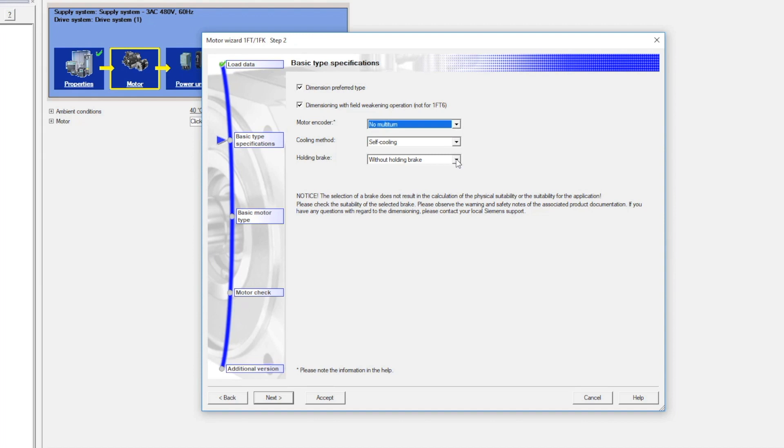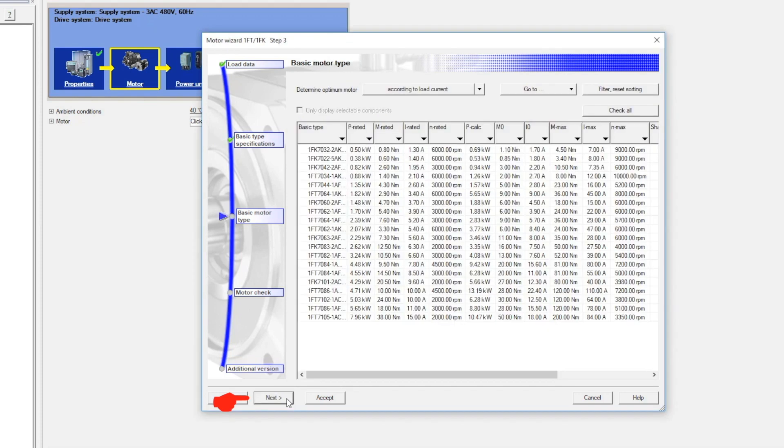For Holding Brake, use the pull-down menu to select without holding brake or holding brake according to need of application. In the lower left portion of the window, select the Next button.